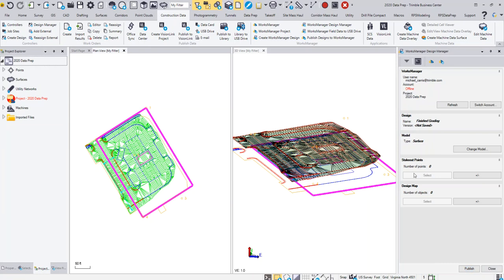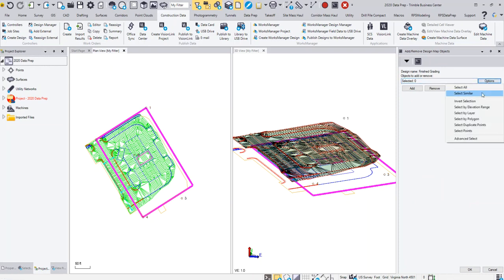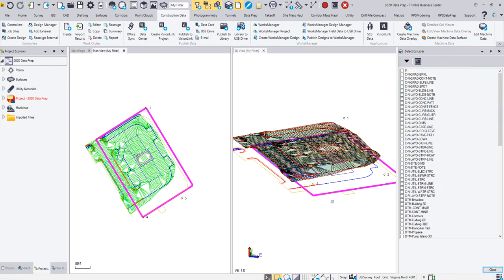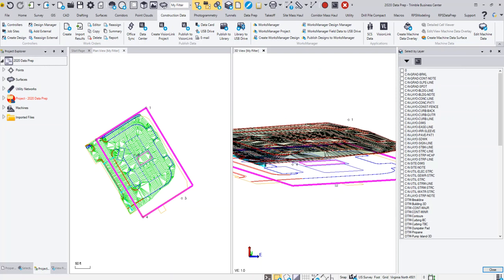Next, I'm going to come down here and grab any stakeout points. In this case I don't have any, but I do have a design map. I'm going to click on the plus minus and I'm going to come in here and deselect my points. Then I'm just going to come up and do Select by Layer again. In this case, I'm just going to go into my 3D view and I'm going to pick the lines that I want to stake out.